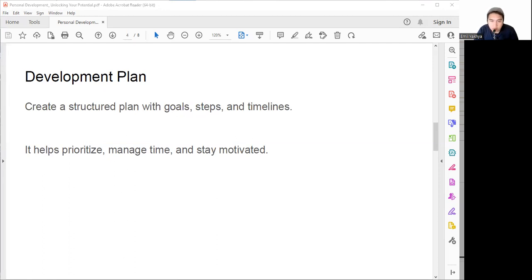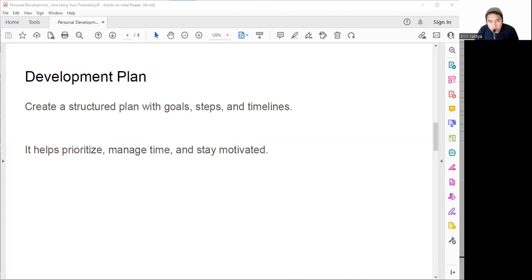There are many ways to create development plans. We can have SMART goals - set goals that are specific, measurable, achievable, relevant, and time-bound. For example, instead of saying 'I want to learn a new language,' we can say 'I want to learn Spanish at an intermediate level by the end of the year.'